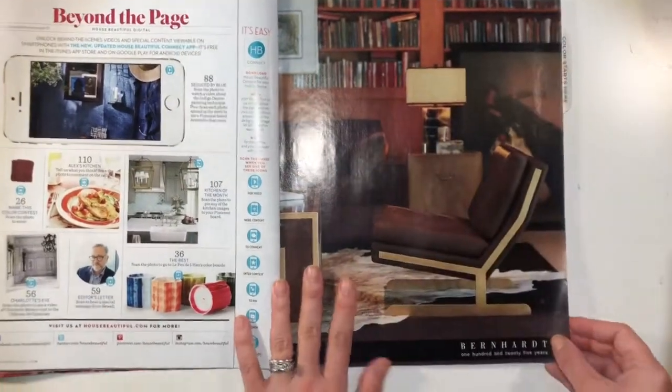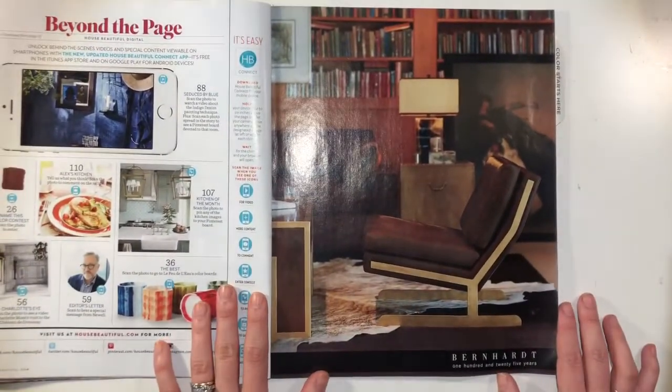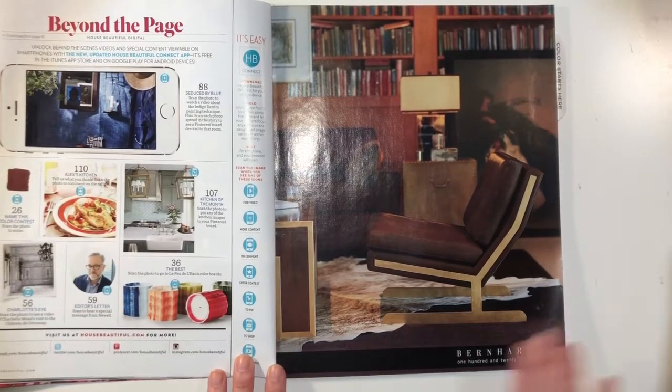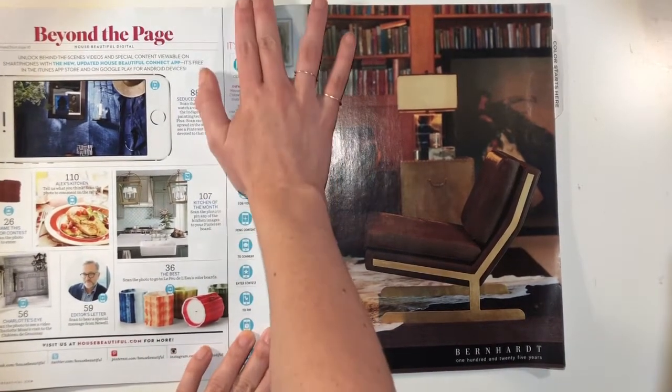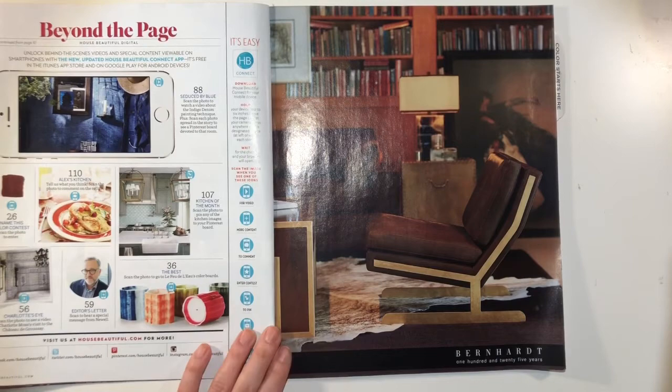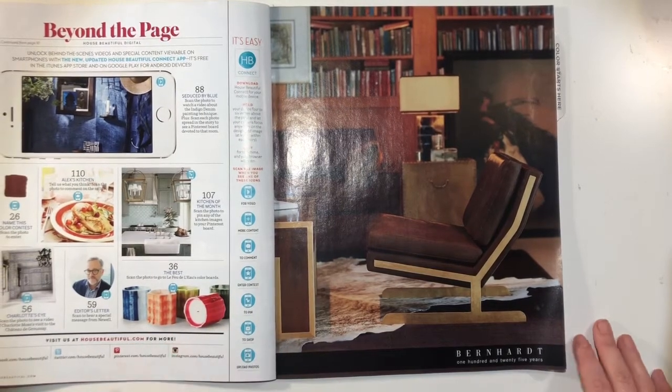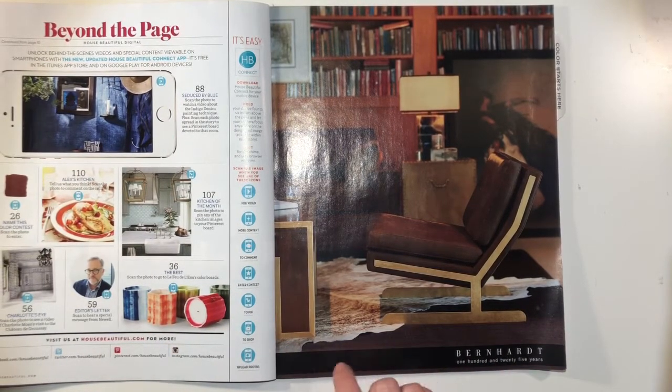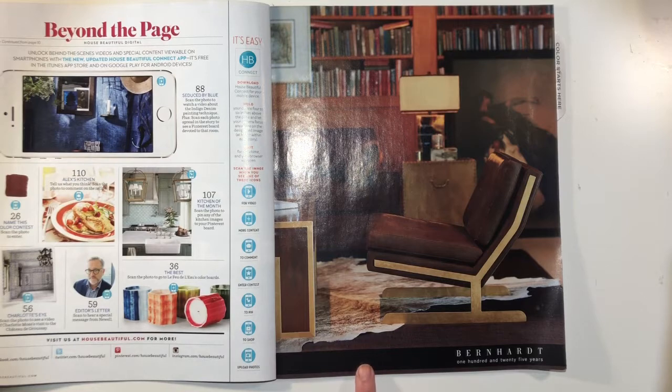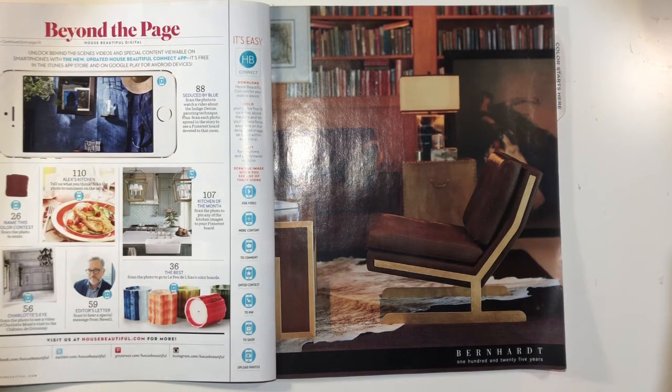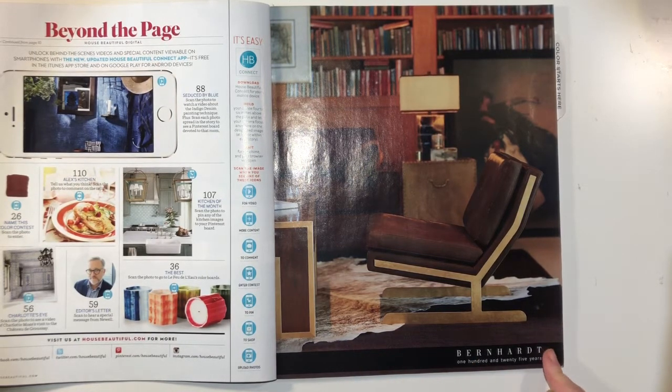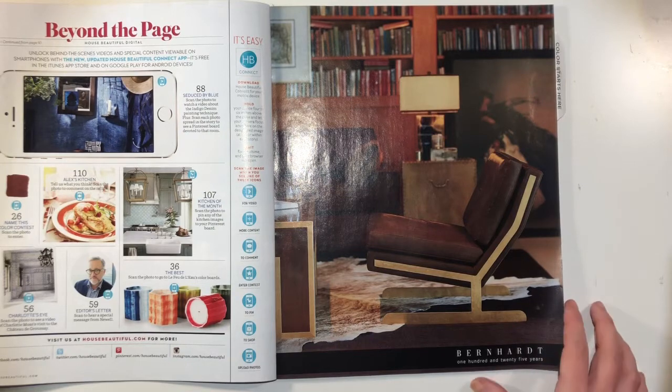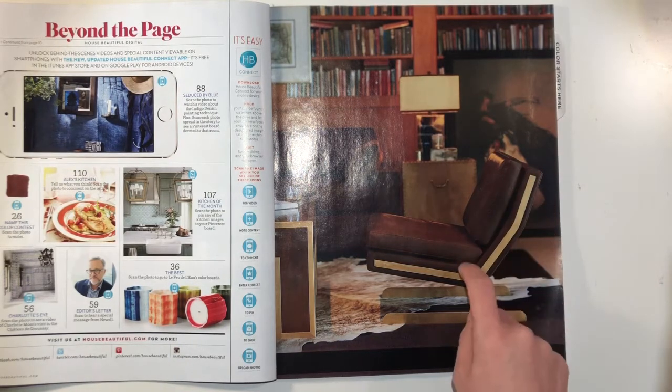Now this page, this page does on this advertisement. One thing that can help you identify what the focal point is or the point of interest is, is to think about what the advertisement is selling. So this advertisement is for Bernhardt, a furniture company, and they are selling in this piece, this chair.